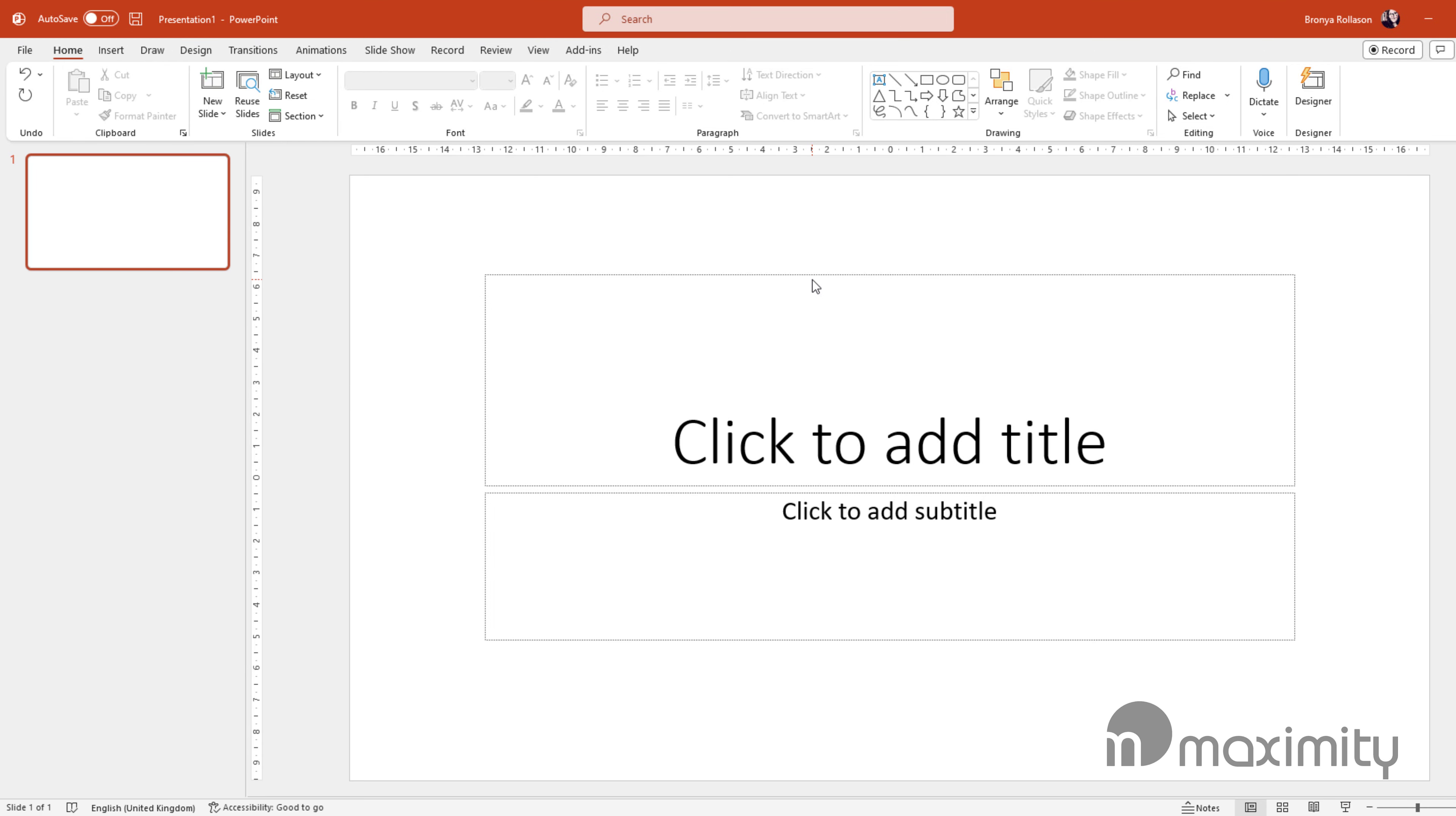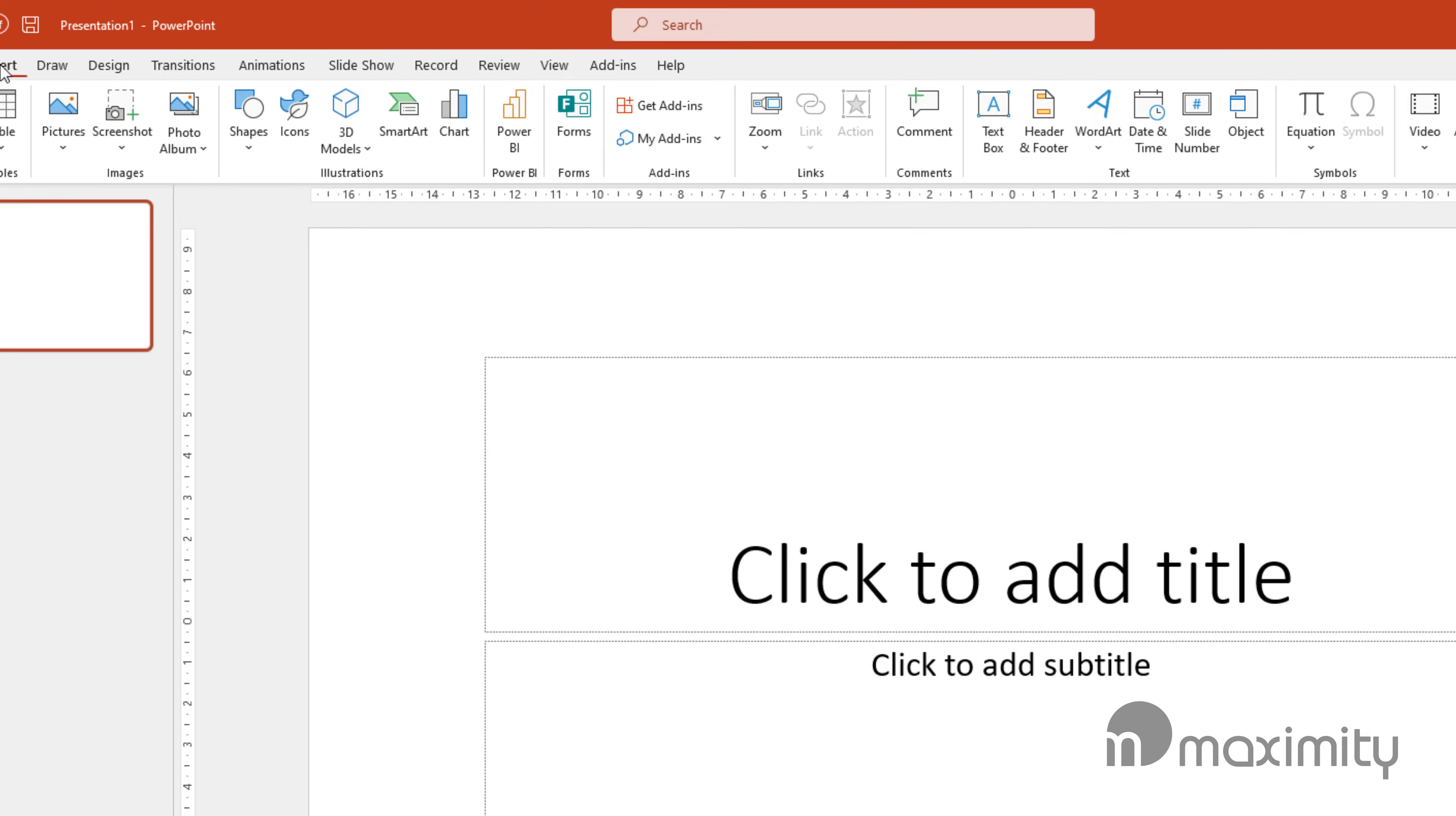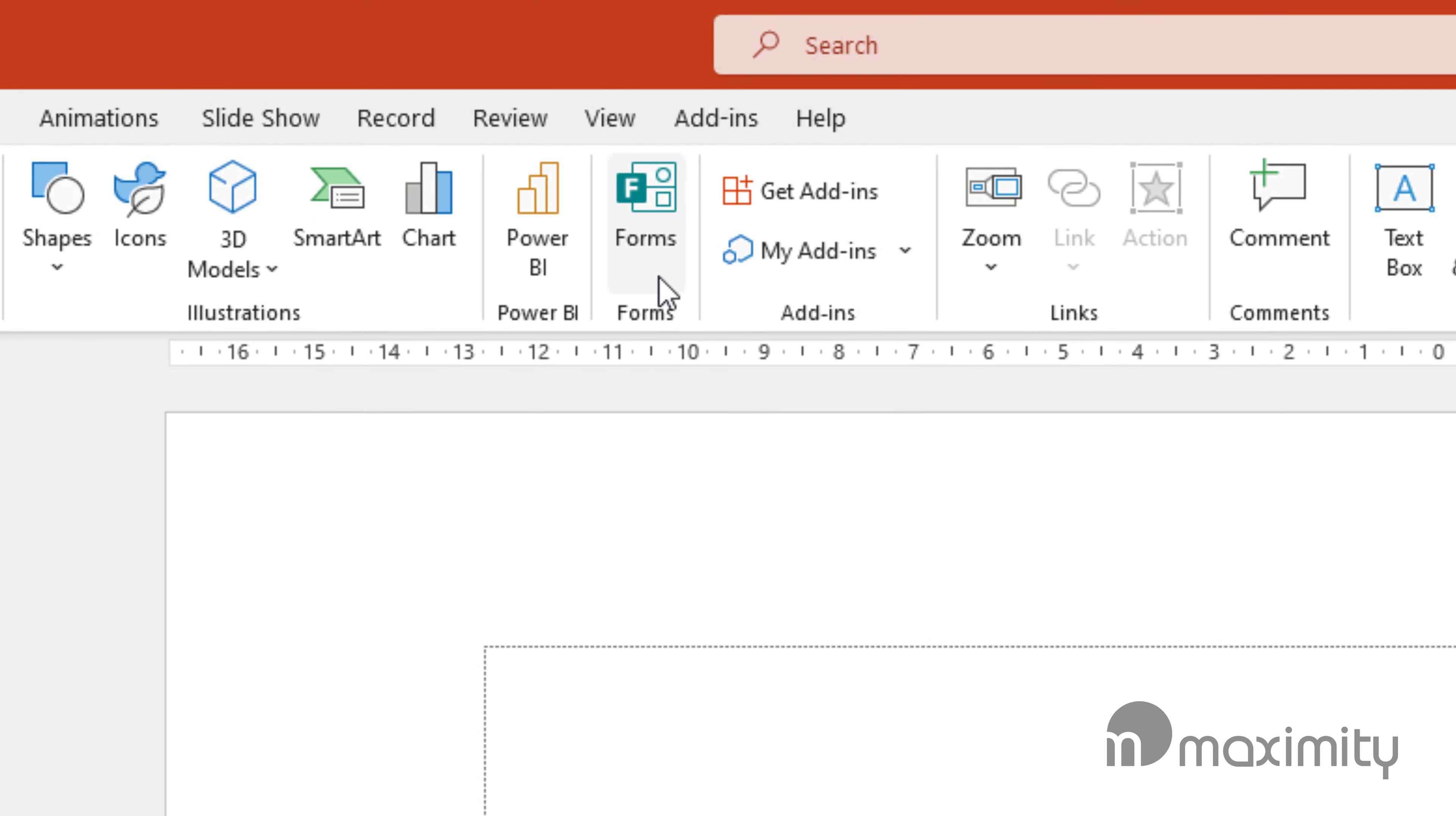While creating a presentation in PowerPoint, if I go to the Insert Ribbon tab, there'll be an option called Forms. This will allow us to insert quizzes and surveys into our presentation for our audience to participate in.